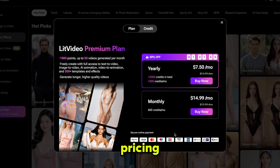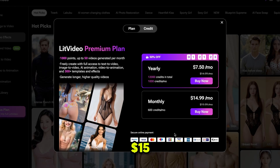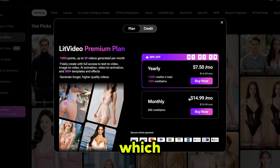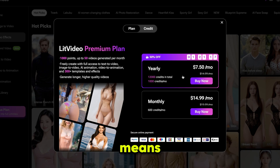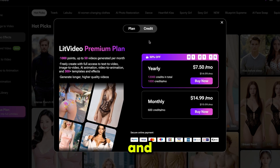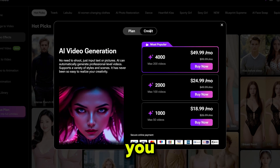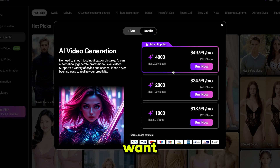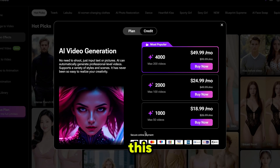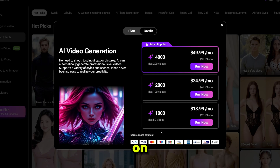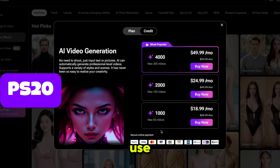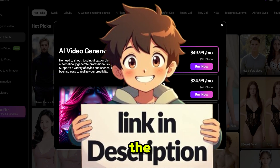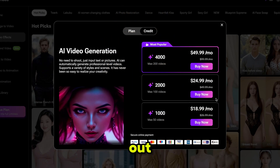Now let's talk about pricing. It starts from just $15, and if you go for the yearly plan, you'll get 50% off, which is a great deal — that means it comes down to only $7.50 per month. Or you can choose the credit plan, where you buy credits based on how many videos you want to make. With this plan there will be no watermark on your videos. Plus, if you use my discount code, you'll get an extra 20% off. The link is in the description — go and check it out.